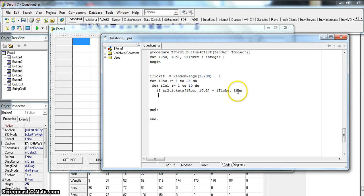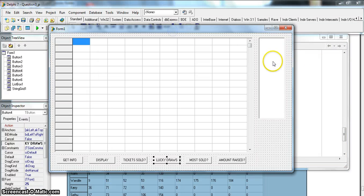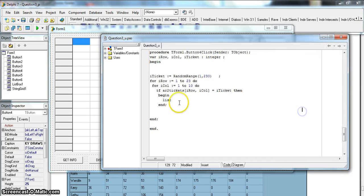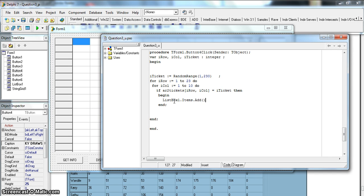If that number exists, I need to display it. There's a list box - listBox1 - so I'll call listBox1.Items.Add and add rTicket. But rTicket is an integer and list boxes take strings, so I must convert from int to string. Basically it's going to go through all values and check that the number exists in the array.